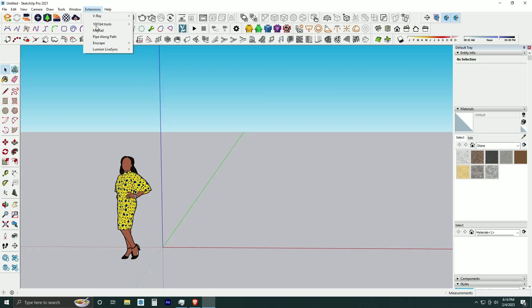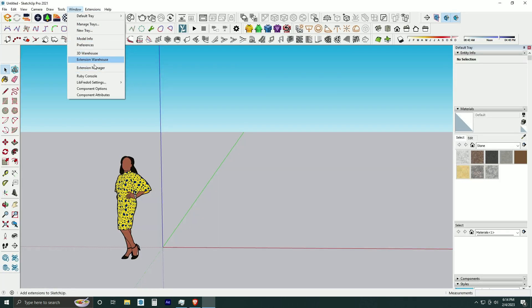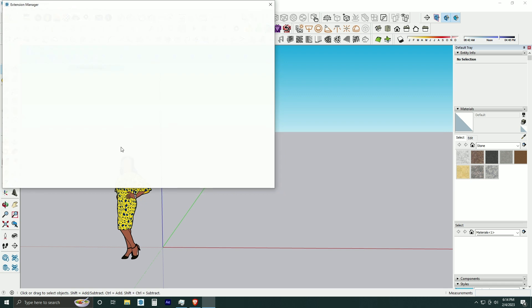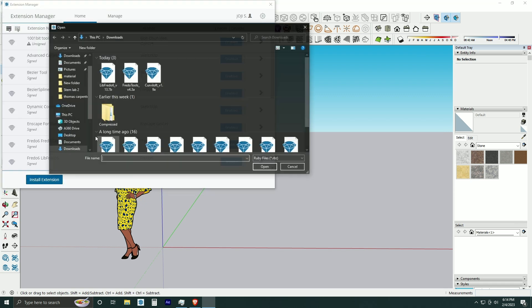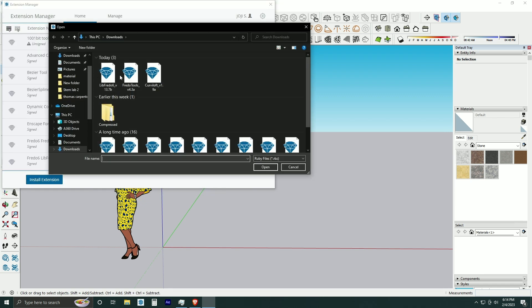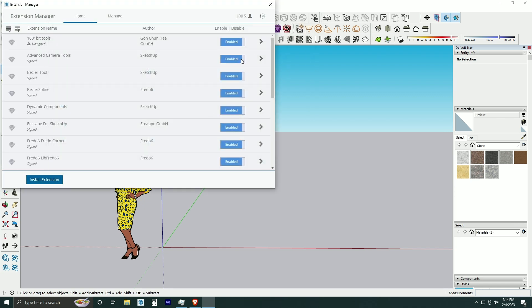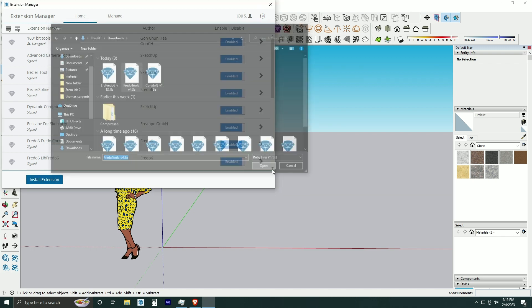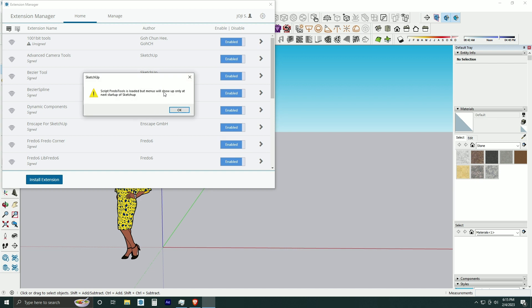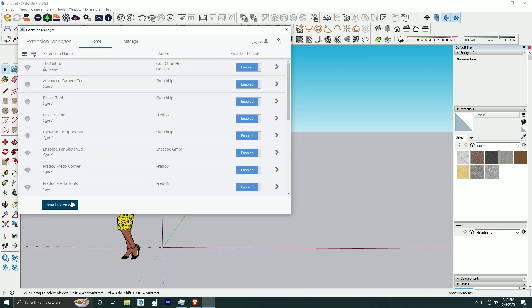Next we are going to install all the plugins we downloaded. Go to Extension Manager and Install Extension, and click on the plugin you want to install. And that's it, installation started. I am speeding up this process for your time.